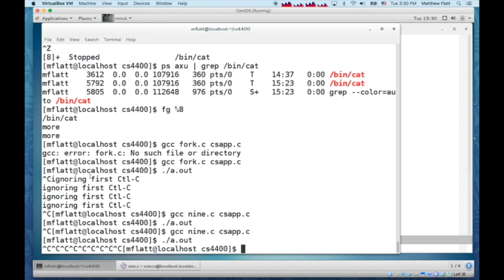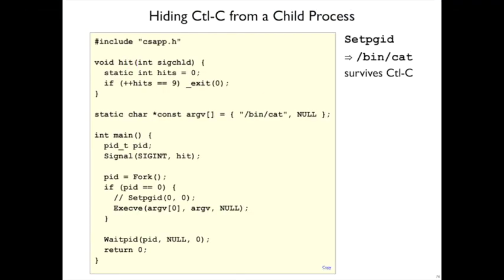And then it exits, taking the subprocess with it, because the standard input ports get closed by the shell. So, setpgid lets the bin cat process survive the control Cs.